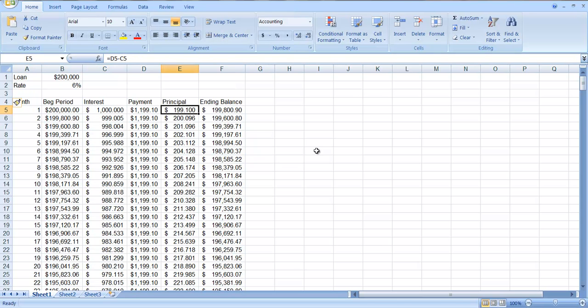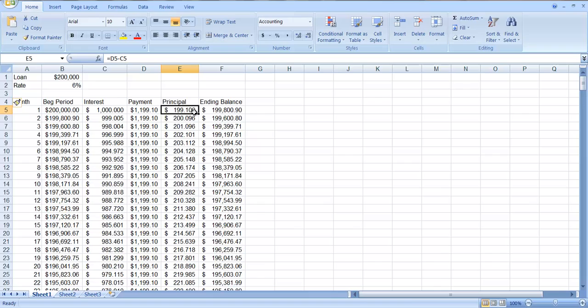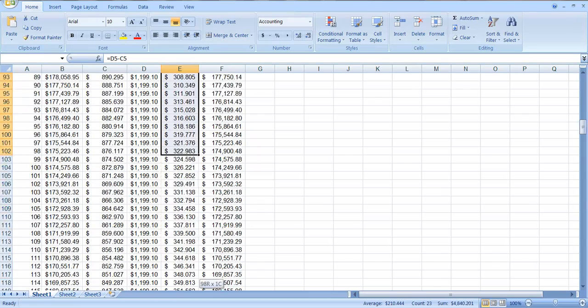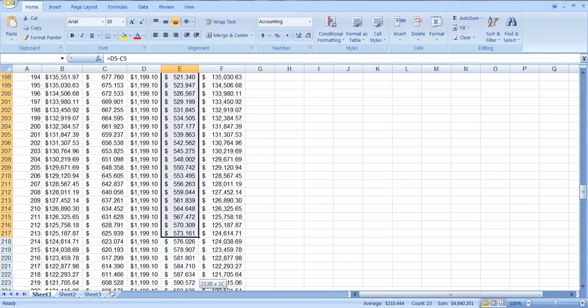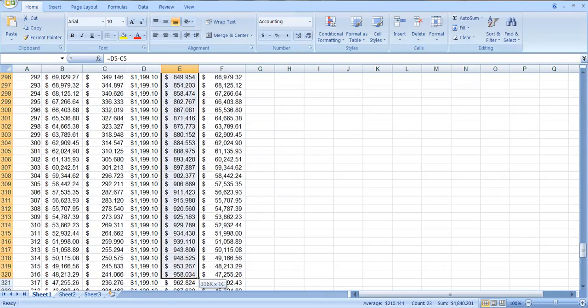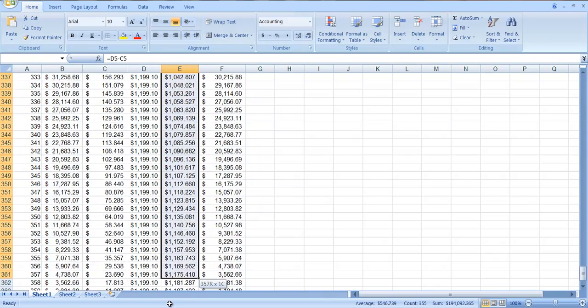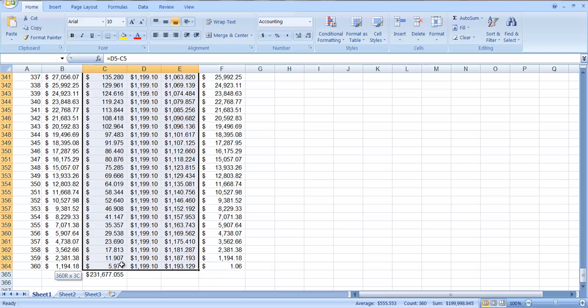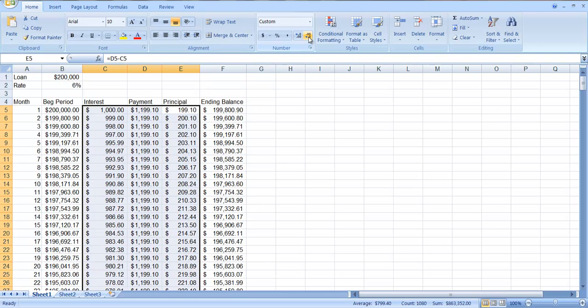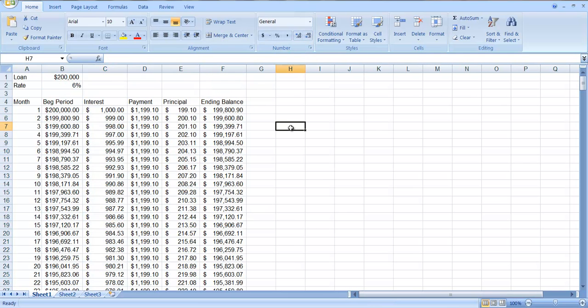Only $199.10 goes to repaying the principal. I don't know why I have three decimal places here. In fact, let me fix that. It looks rather silly. You don't get three decimal places for money. So let's adjust the decimal places. There we go. That's better.